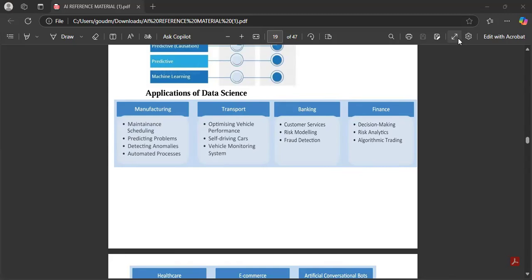First application: Manufacturing — data science is used for maintenance scheduling, predicting problems, and detecting automated processes. Second: Transport — optimizing vehicle performance, self-driving cars, vehicle monitoring systems. Third: Banking — used for customer services, risk modeling, and fraud detection. Fourth: Finance — decision making, risk analytics, and algorithmic trading.